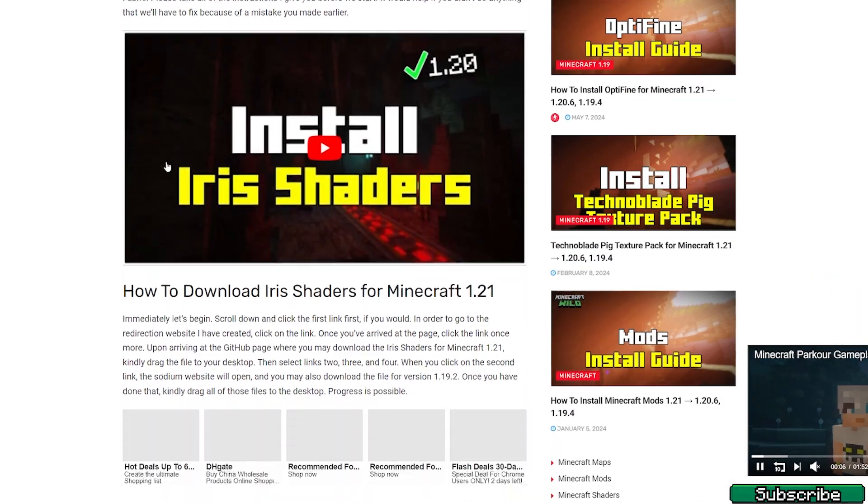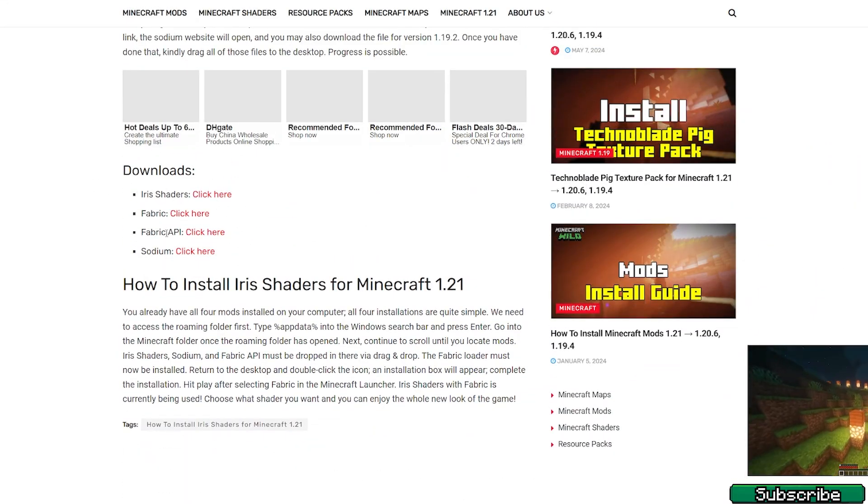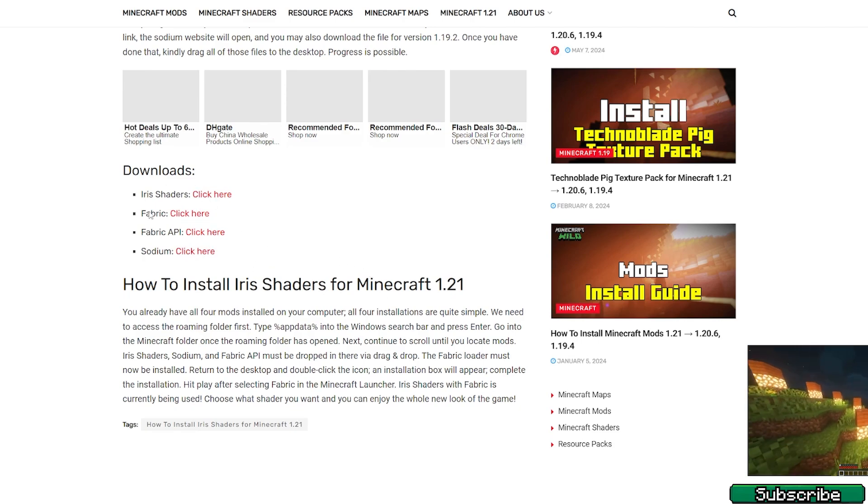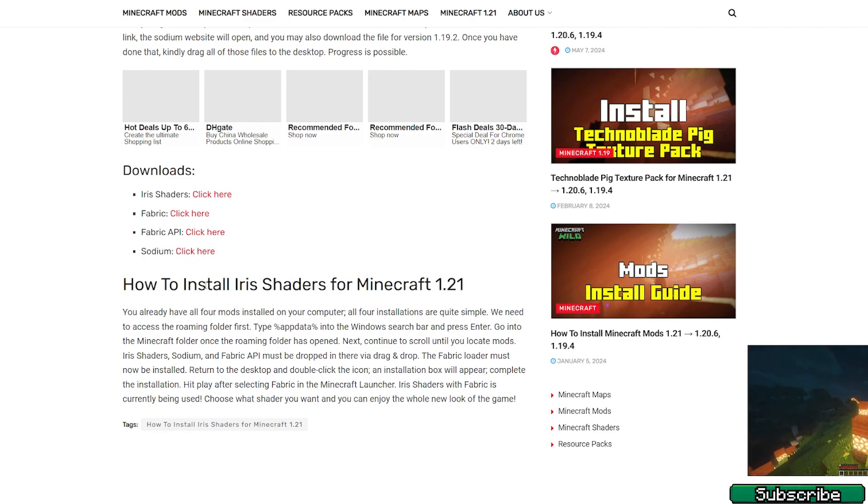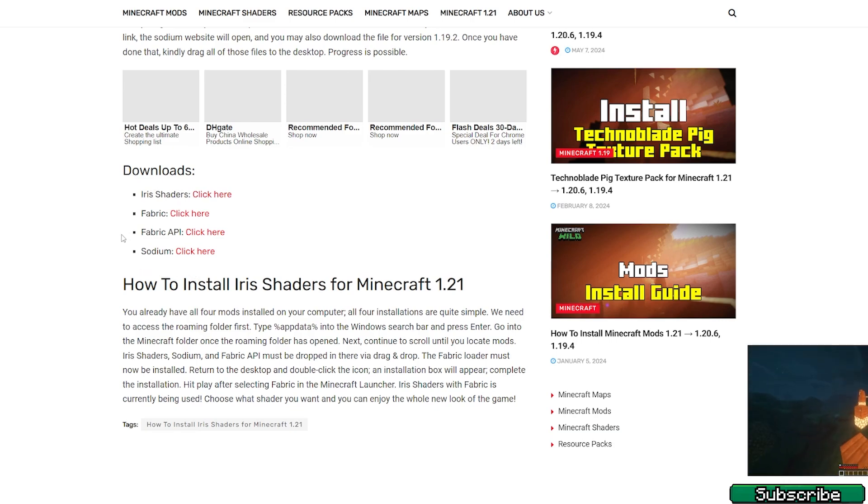please scroll down until you get to the download and make sure you download all four of these, and then just take it and drop it on the desktop. Or if you want to do it another way, you can actually just download the Iris Shaders and I will do it this way because it's way easier.